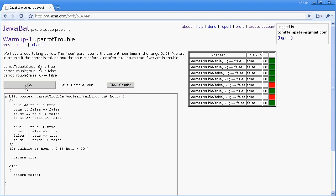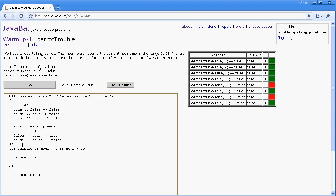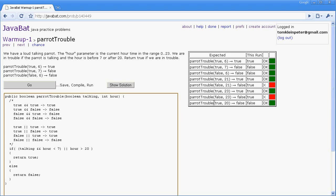Because what happens in this case is the AND is stickier than the OR. And so it's almost like I have parentheses around here, where talking AND hour less than 7, those two get considered first. And for example, you can see in this test where it just doesn't work out right. So for this one that fails, it was given false and 21 as the parameters.